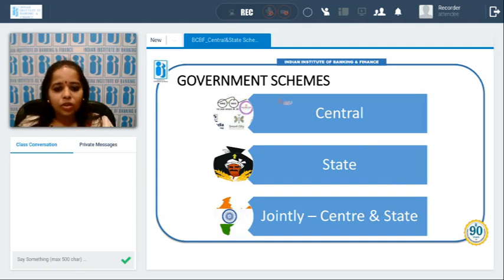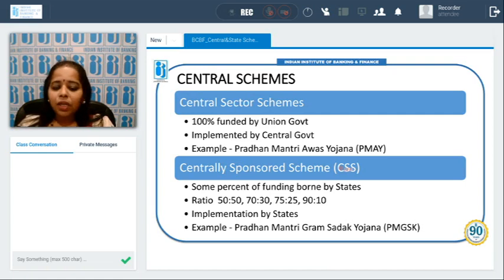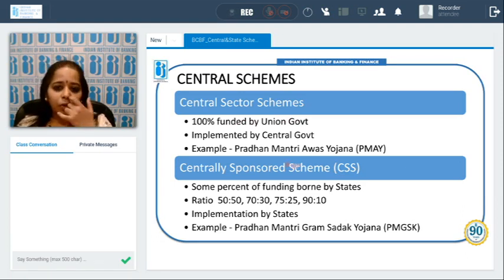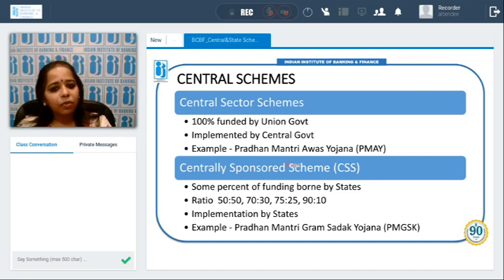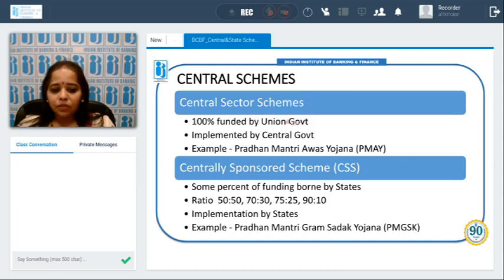Government schemes are classified into three categories: central, state, and jointly funded by center and state. Central schemes are further classified into two portions — central sector schemes and centrally sponsored schemes. Central sector schemes are those which are 100 percent funded by the Union government, and implemented by the central government. An example of this is the Pradhan Mantri Awas Yojana.